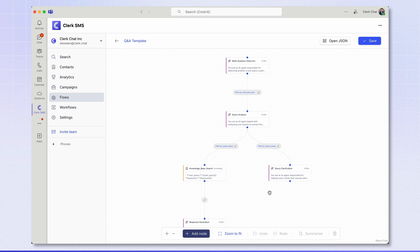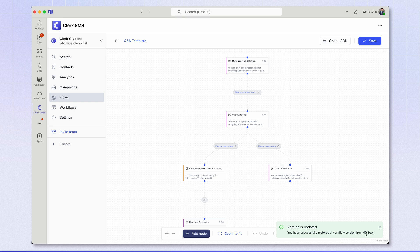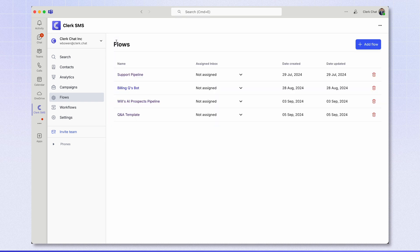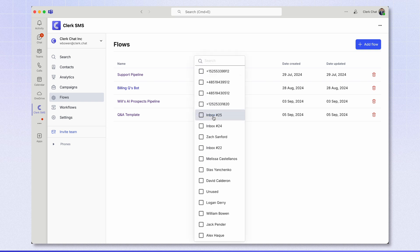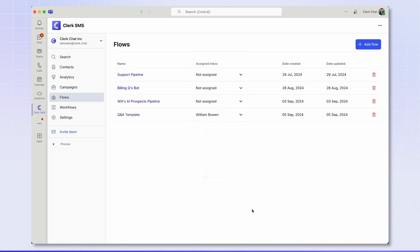And you'll see that the AI flow pops up here. And finally click save again in the top right and you'll get this green confirmation box. Great. Now head back to flows by clicking here. And all you need to do is assign this to an inbox. So I'm going to assign it to my personal inbox. Great.